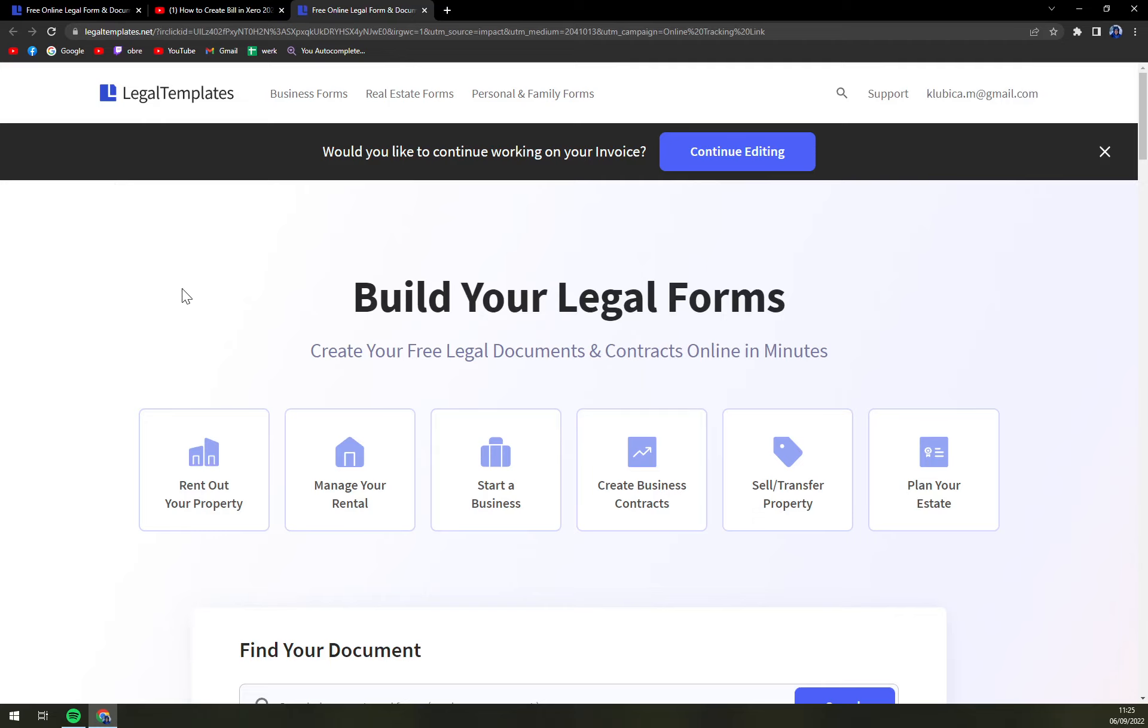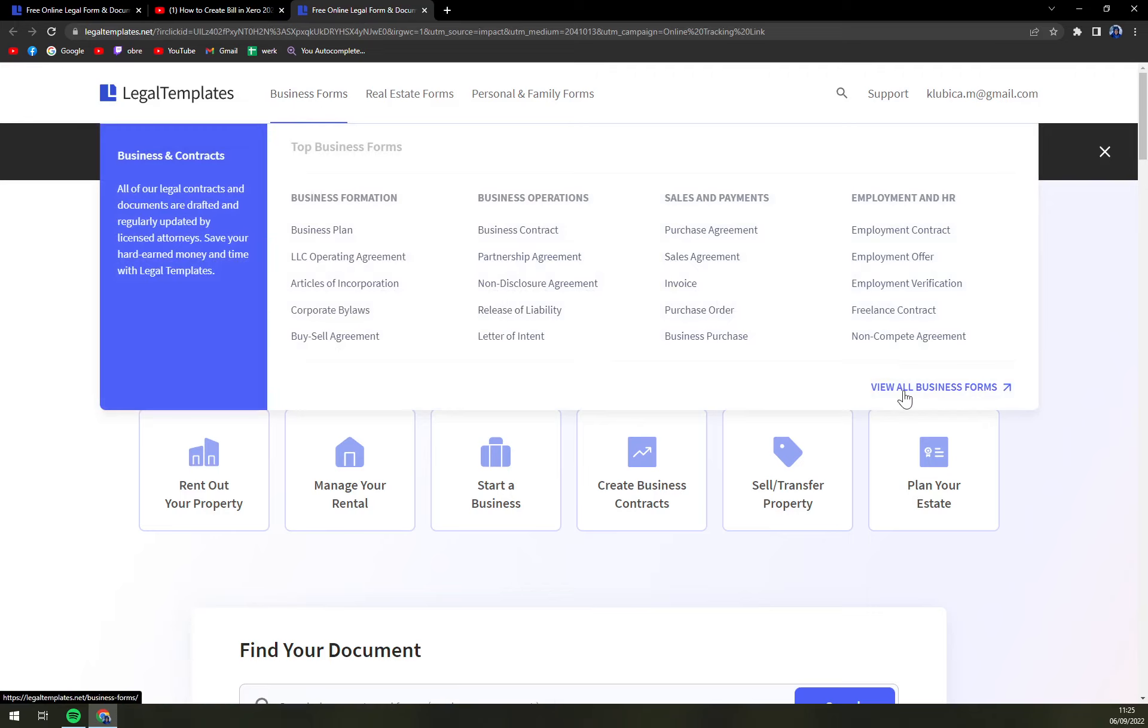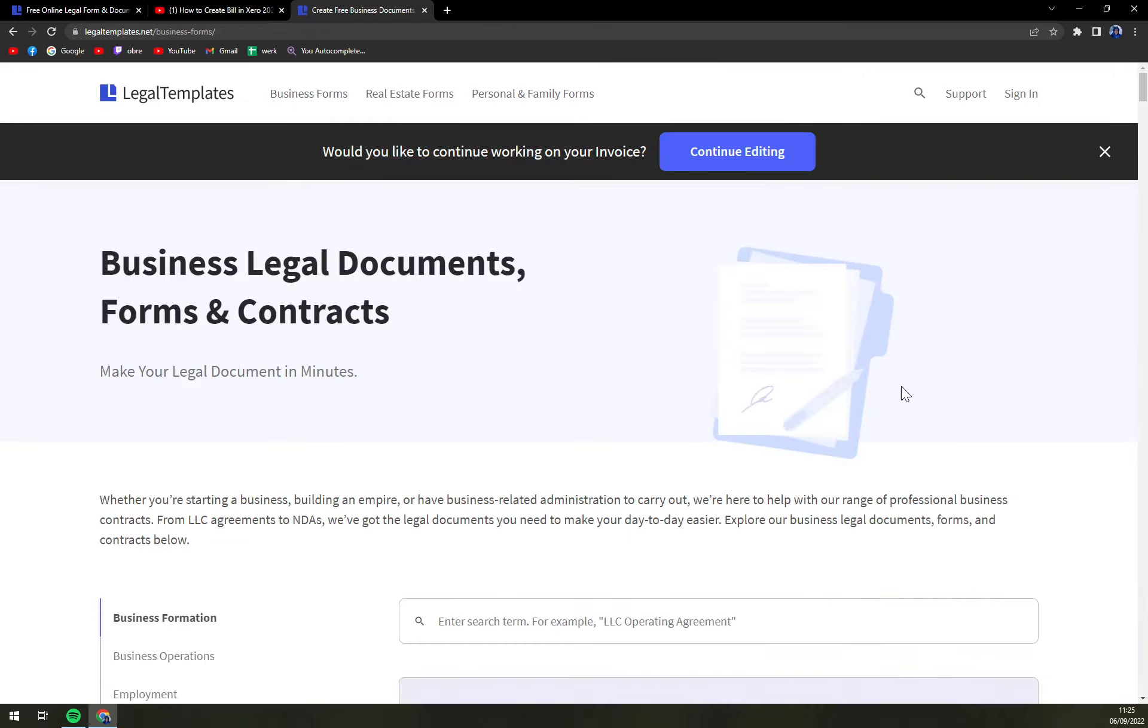On the top corner of our screen is business forms options. We're going to hover over the business forms and click on view all business forms.